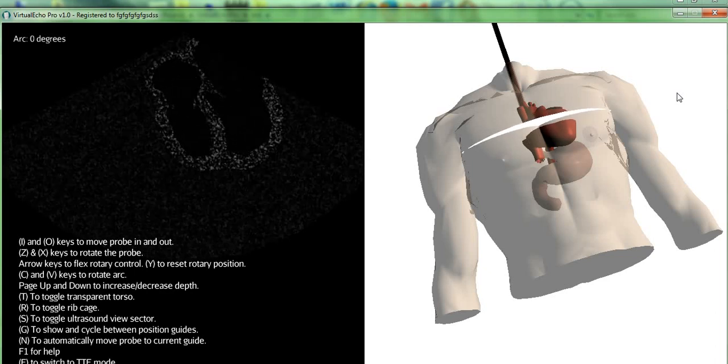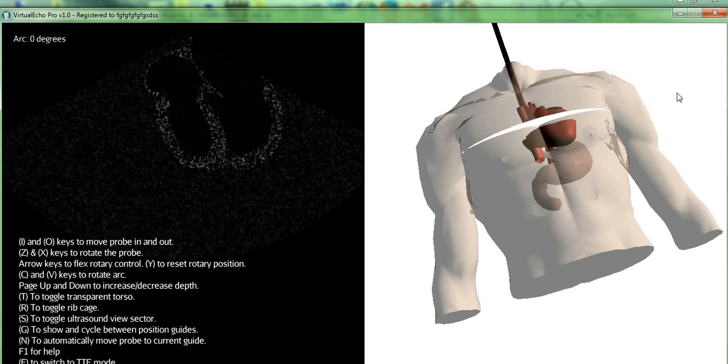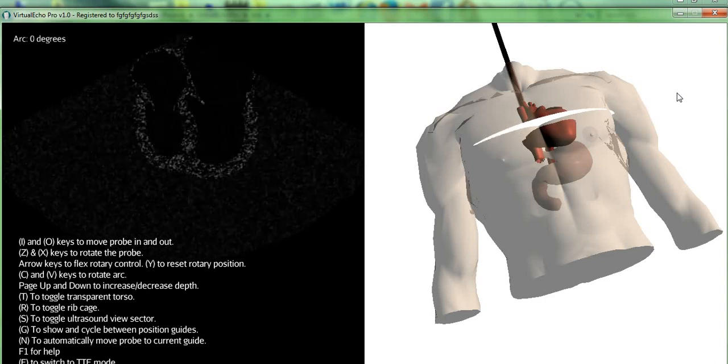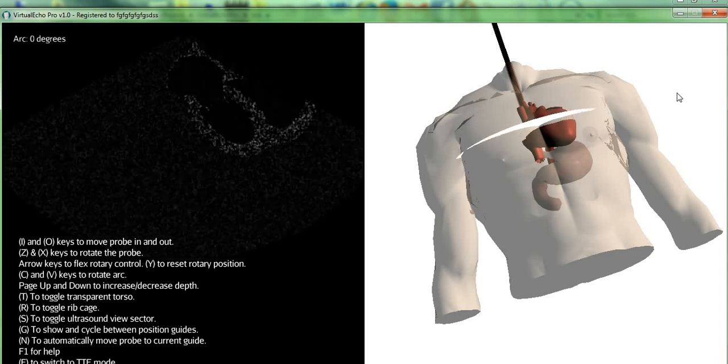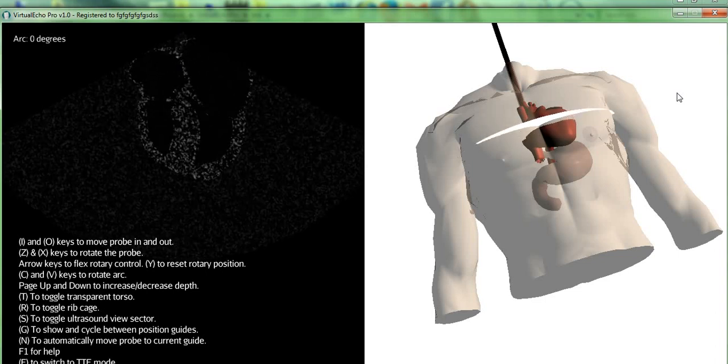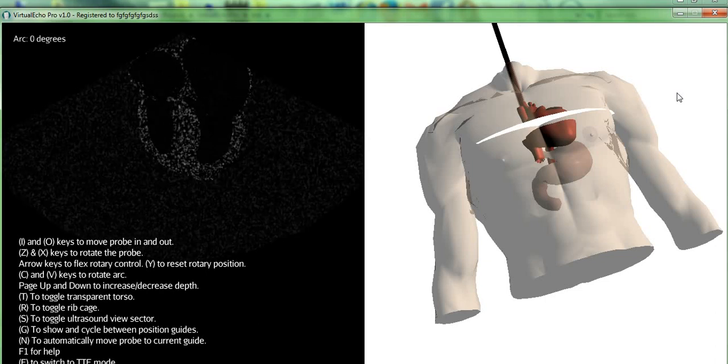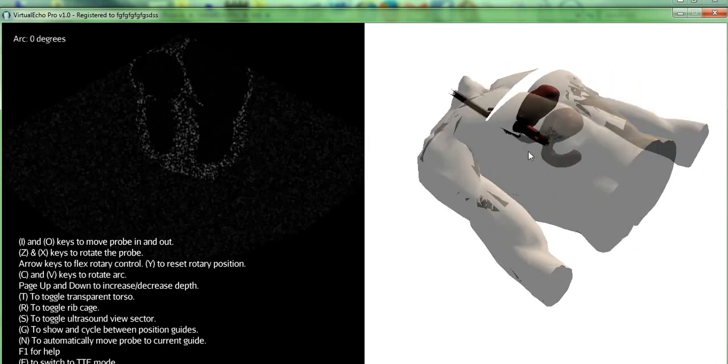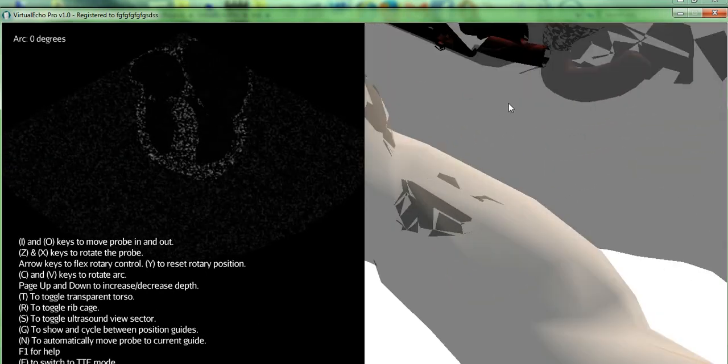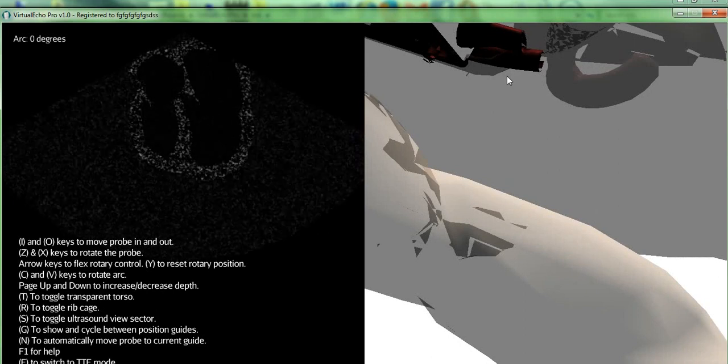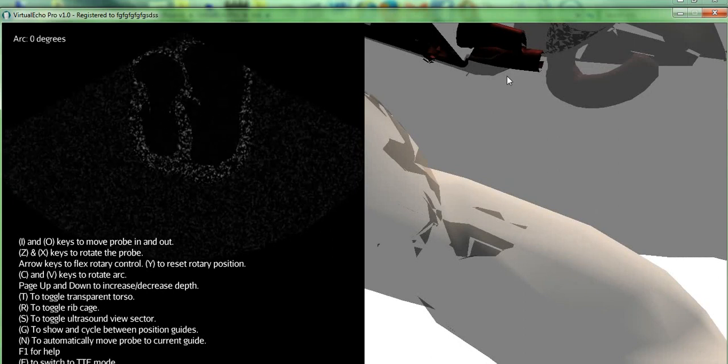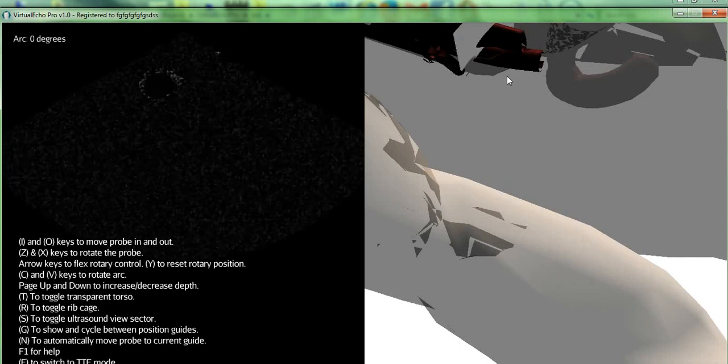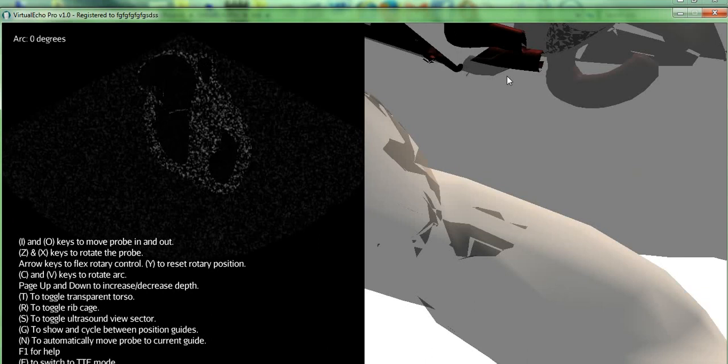You can rotate the probe using the Z and X keys. You can use the rotary controls—I'll zoom in a little bit so that you can see exactly what's happening—by the arrow keys: for up, down, left, and right.